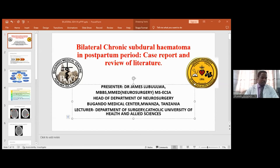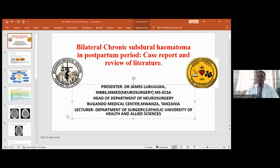Thank you for the brief introduction and for this opportunity to present. My name is Dr. James, hailing from Bugando Medical Center in Tanzania, in Mwanza. I will take you through a case of bilateral chronic subdural hematoma in a patient in the postpartum period.